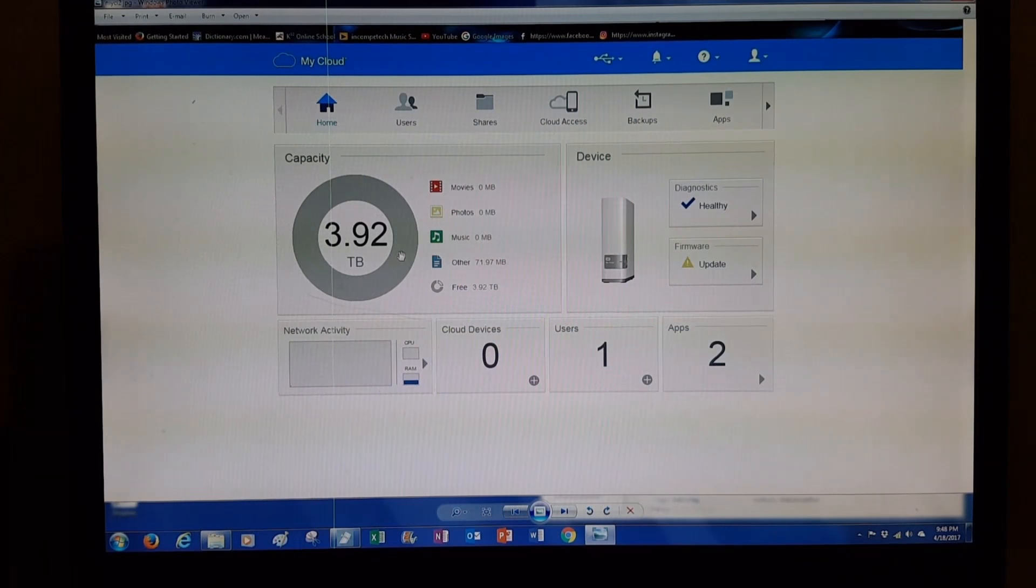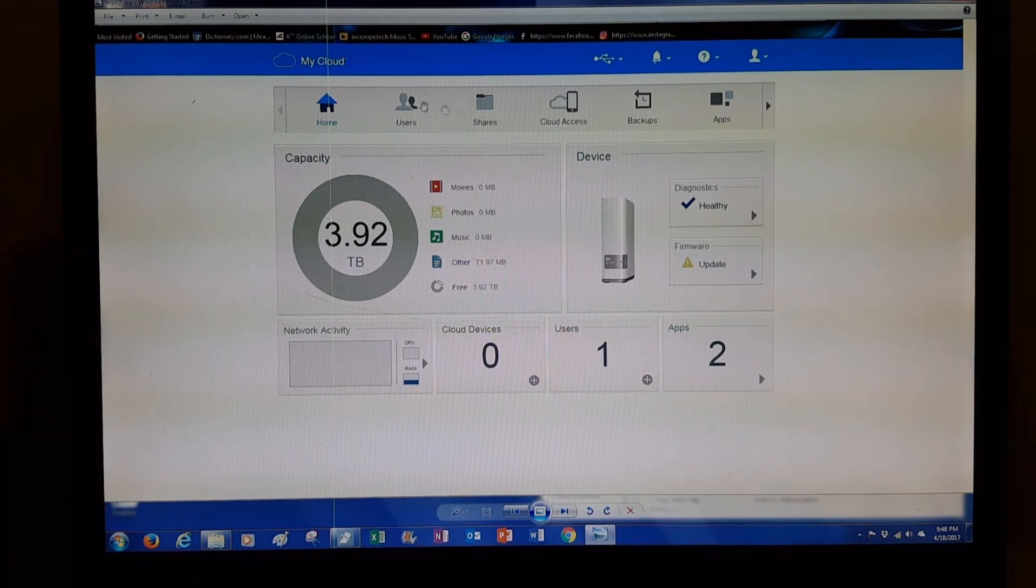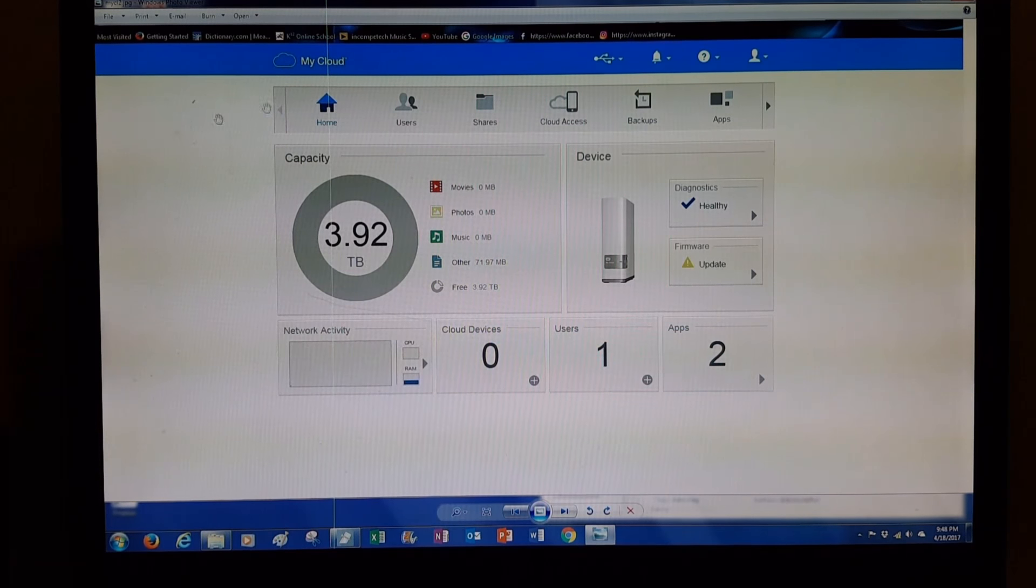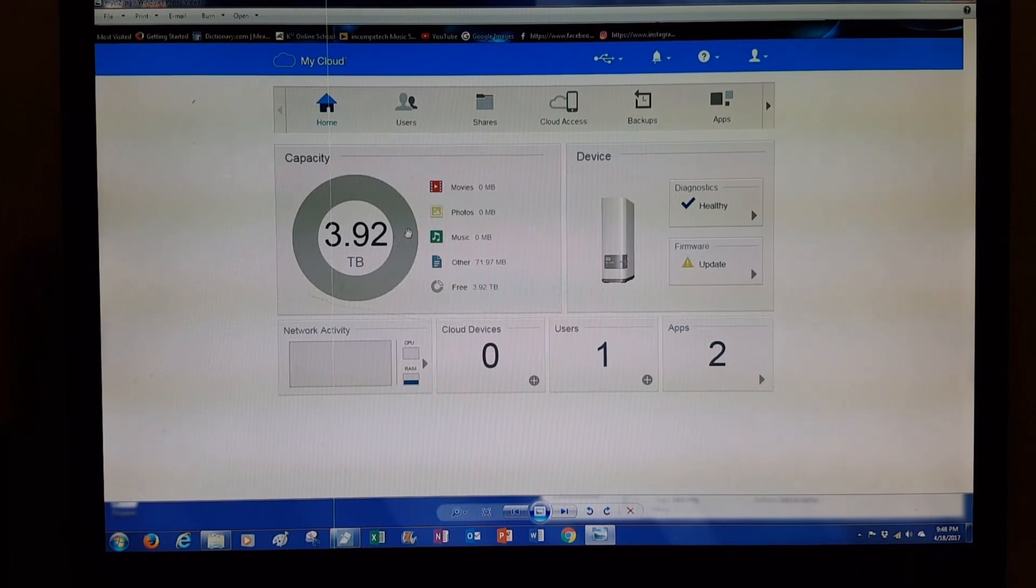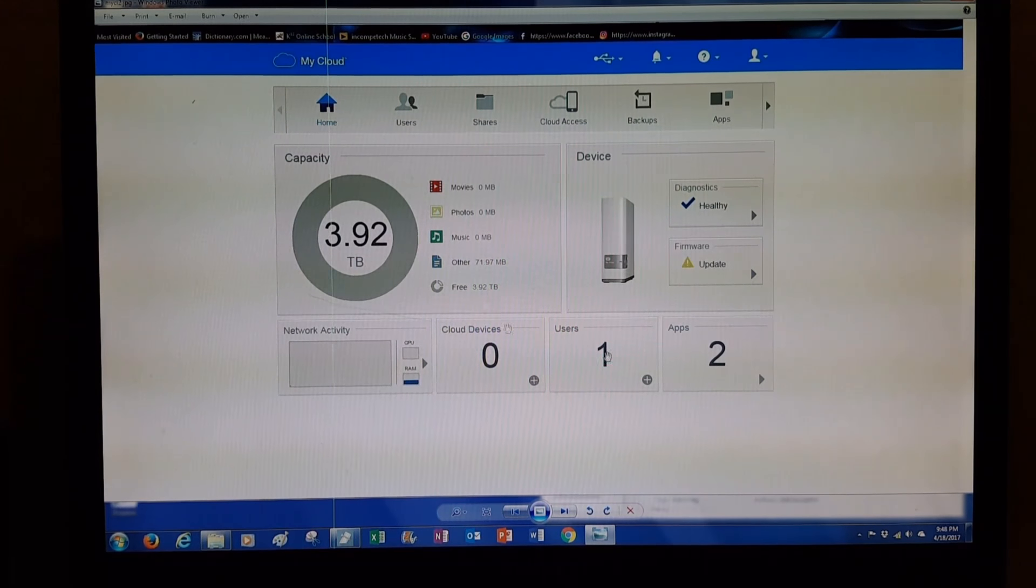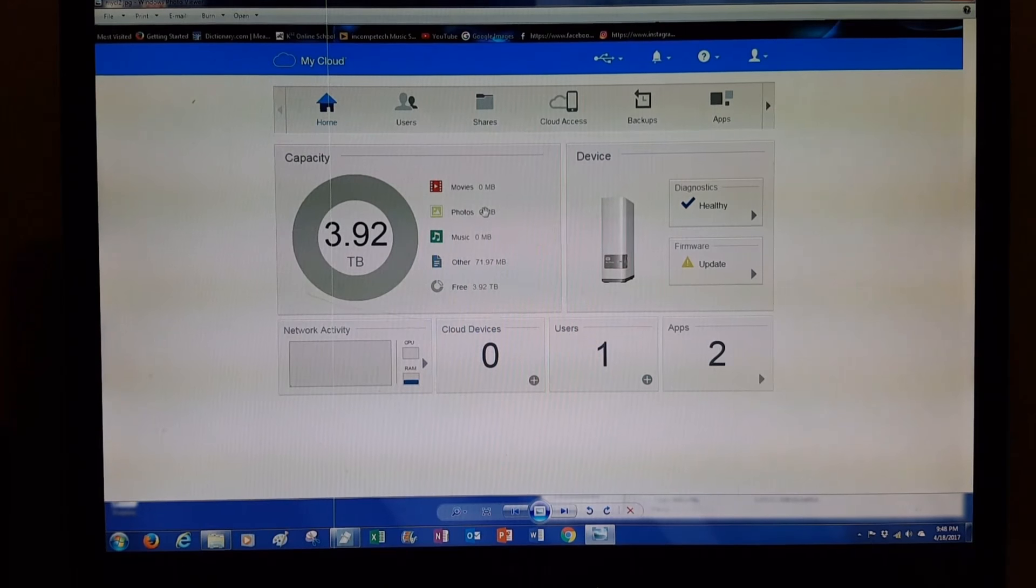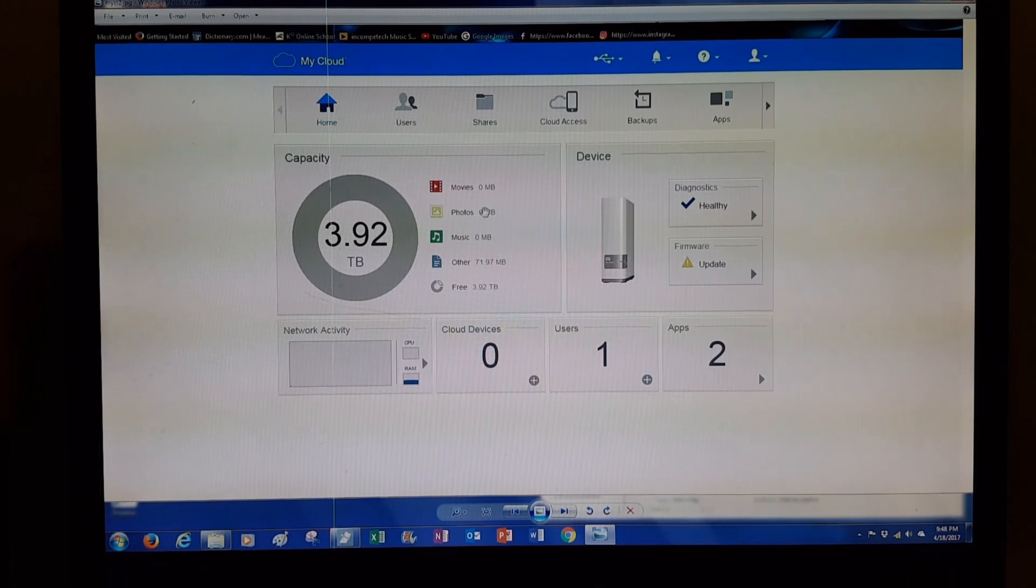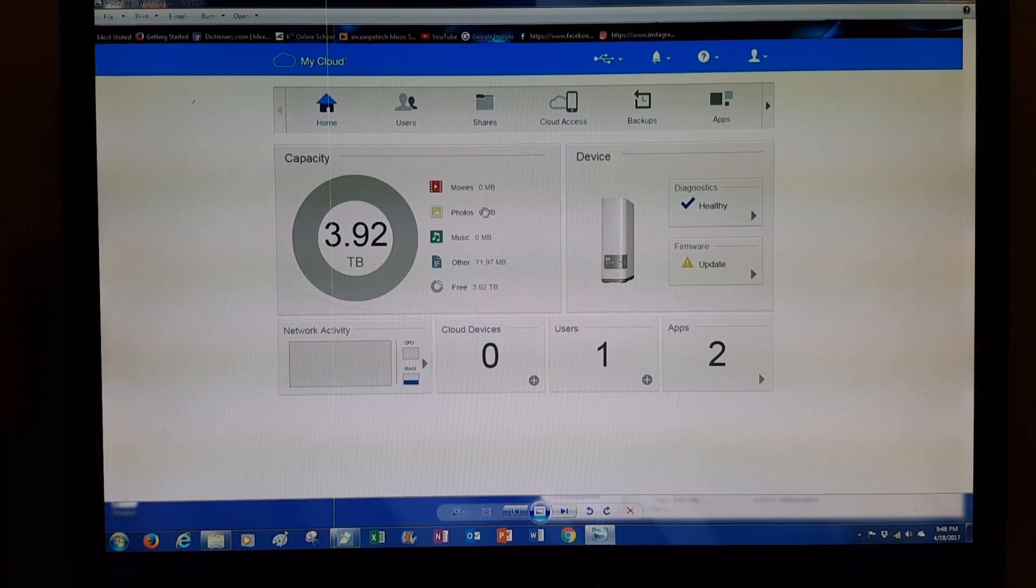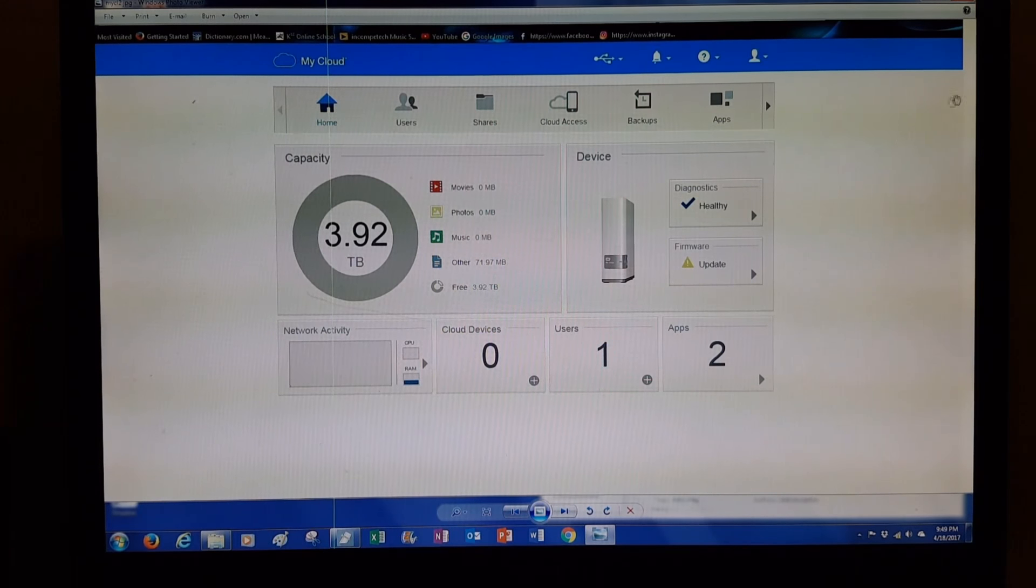So through the internet, they're going to connect to your device in your home and show you all this different information about your device - the health, how much memory is being used, and other things we can learn later. What we're trying to do tonight is just get to using it.